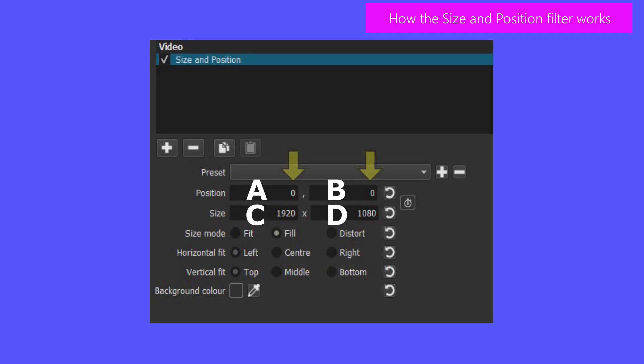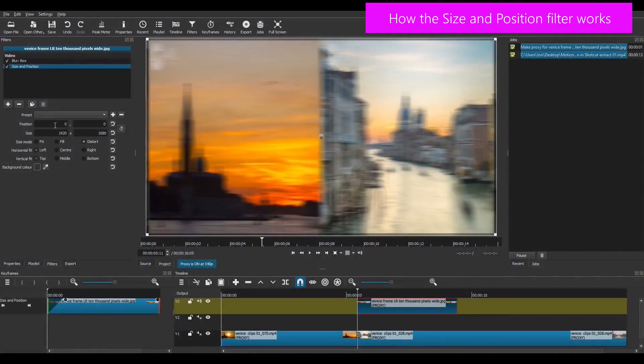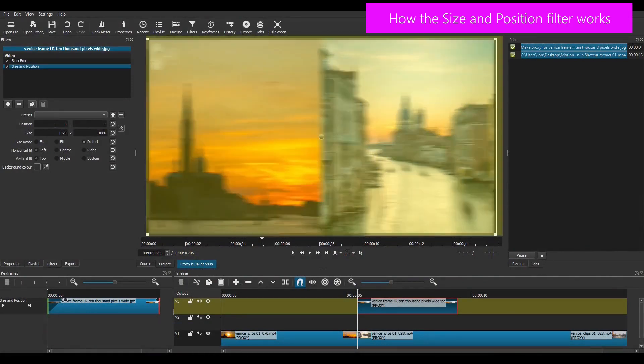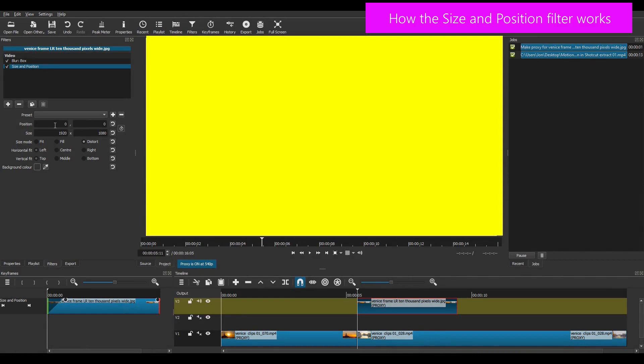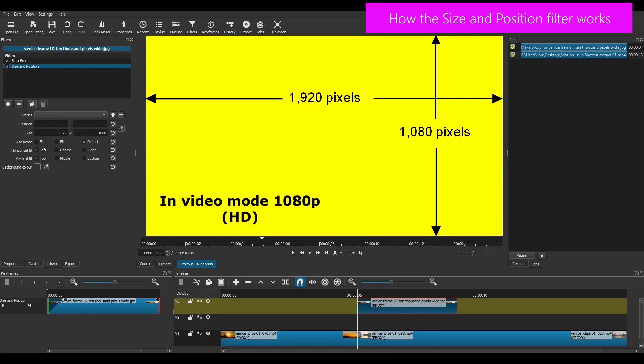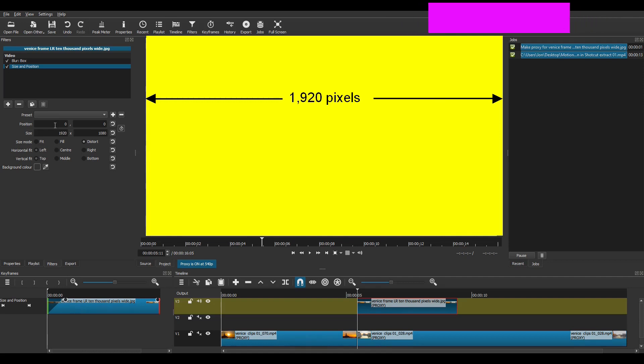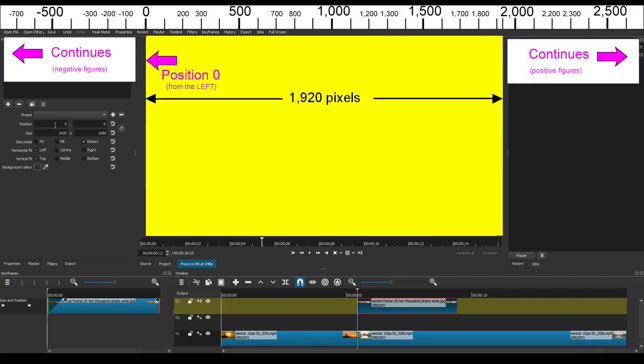Now the first two position values A and B actually refer to the position relative to the preview screen in Shotcut. To make this clear I'm highlighting the preview screen in yellow. There it is. Now before we go any further you'll need to know that a video screen in video mode 1080p or HD which is high definition has a height of 1080 pixels and a width of 1920 pixels. It's very handy to remember those two values. To understand it further I've added a pixels ruler to the top of the preview screen. You can see from that that the left hand edge of the screen is represented by the value 0.